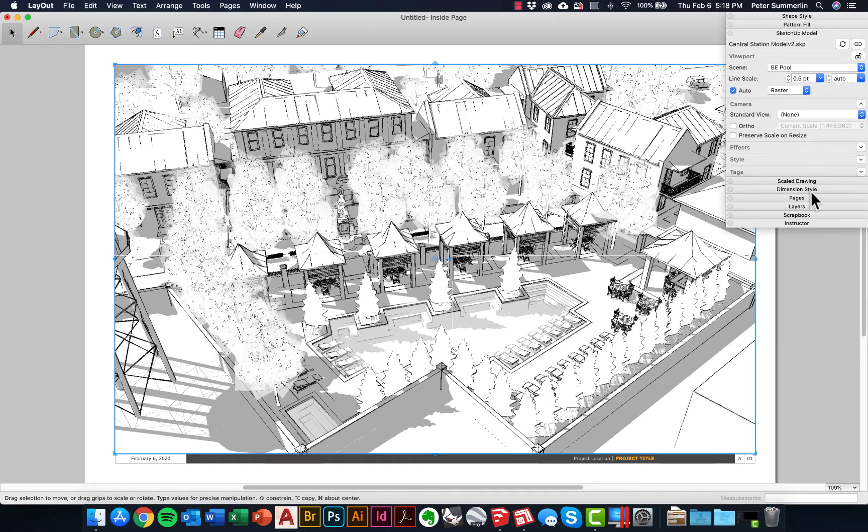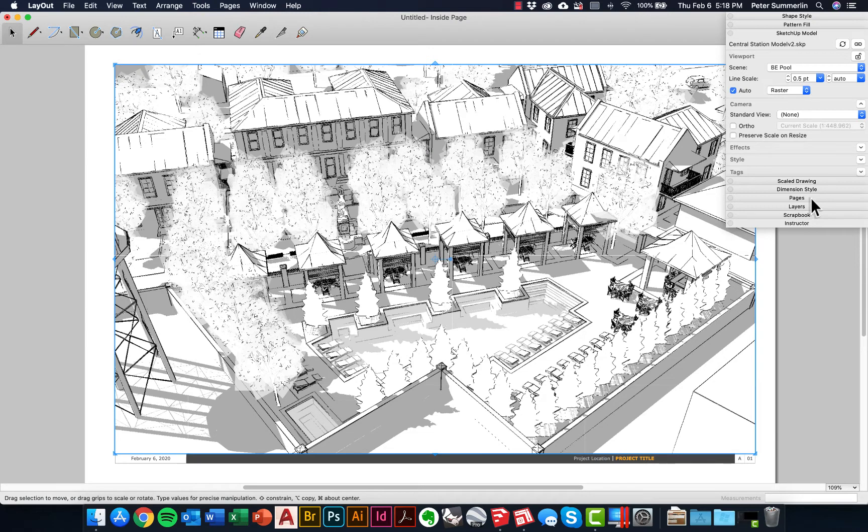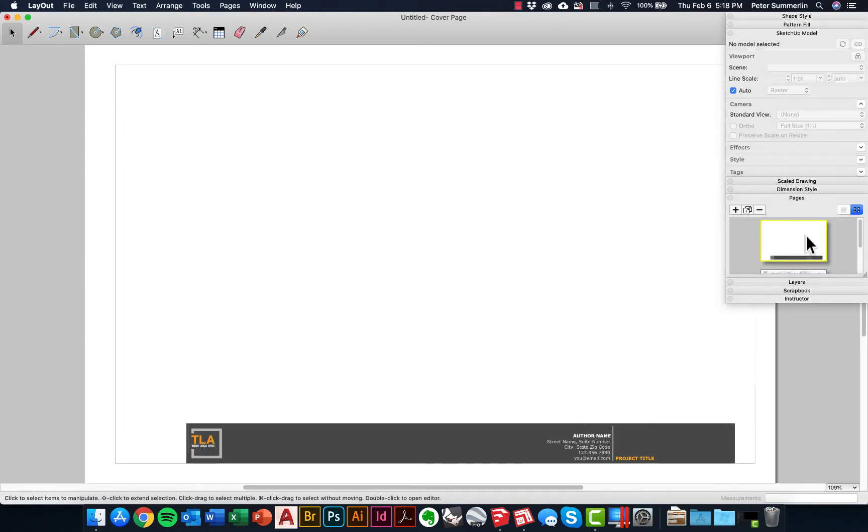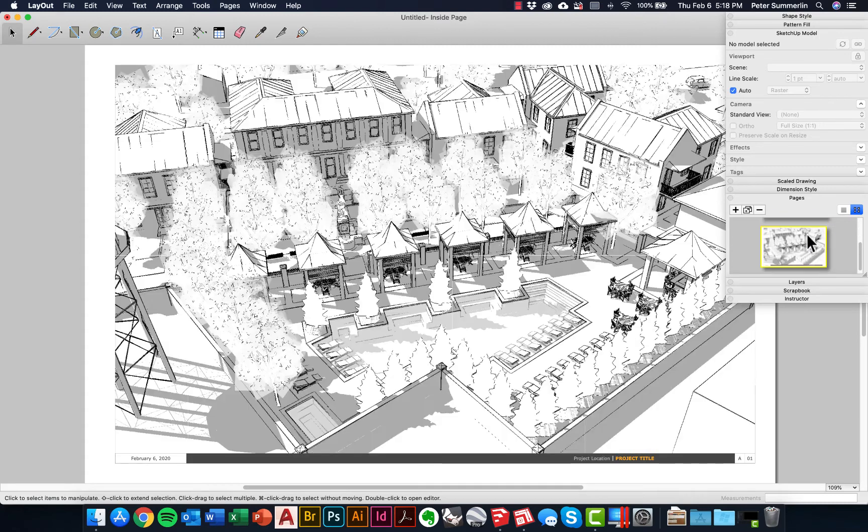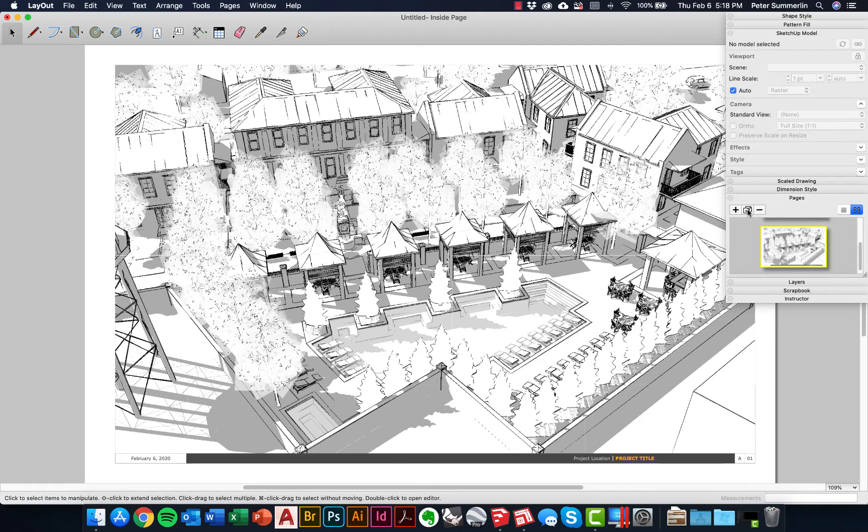Now another really important part of Layout is the Pages tab. You can see most of these templates actually come with a cover page, you see right here, then sort of your standard page that's a little more streamlined on the title block. If you want to duplicate that to do multiple views, you can just click this, duplicate this selected page, and you can set up multiple pages with different views on there.